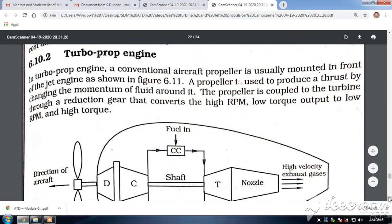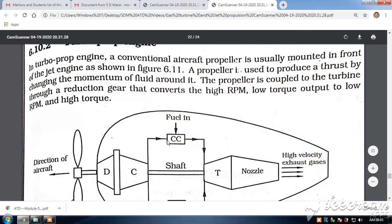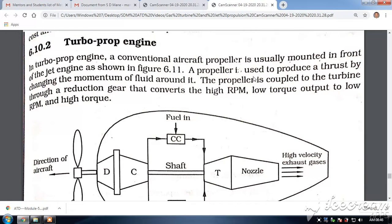You can see in this figure there is a propeller here — a fan-like thing that is rotating in the front. You can see it in small aircraft. The propeller is used to produce thrust by changing the movement of fluid around it.